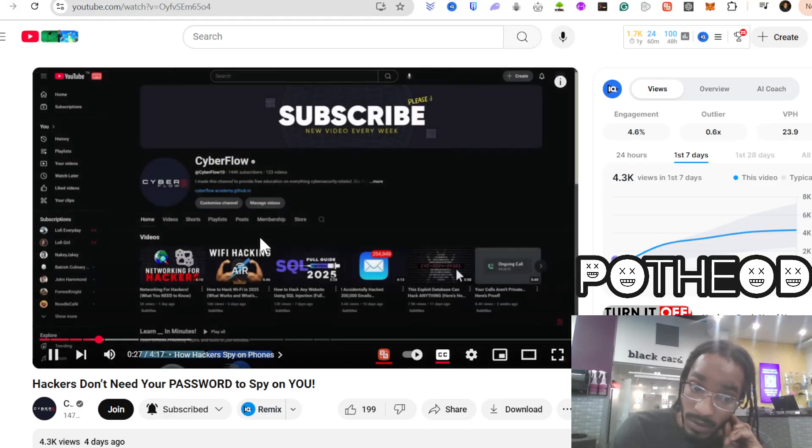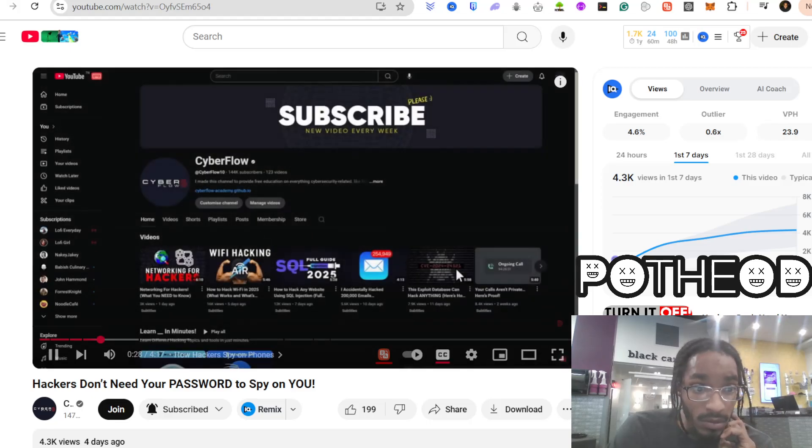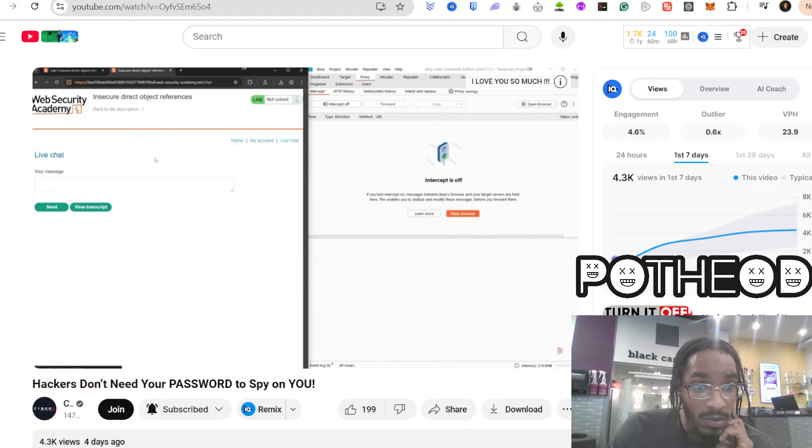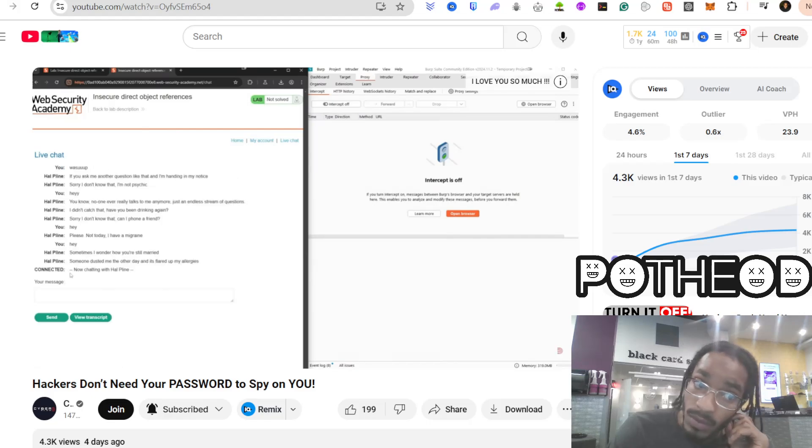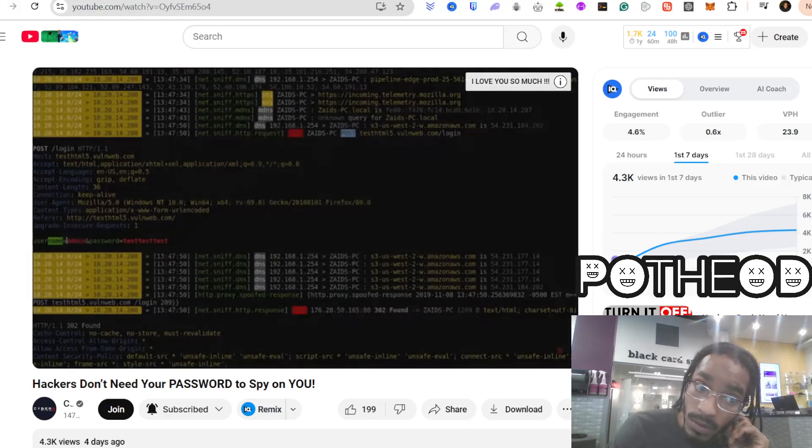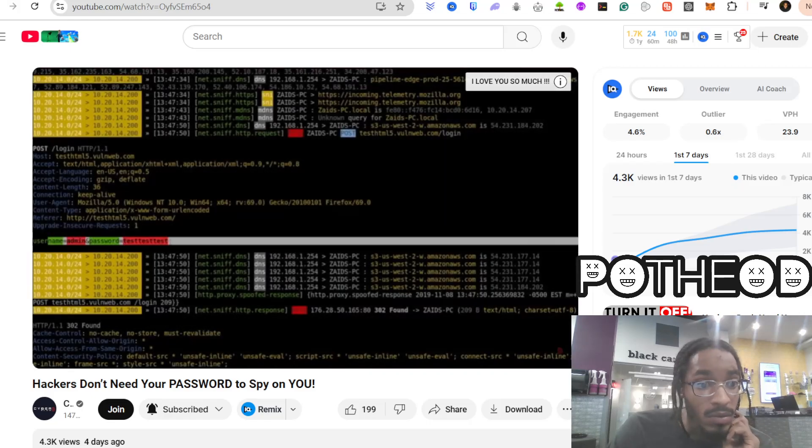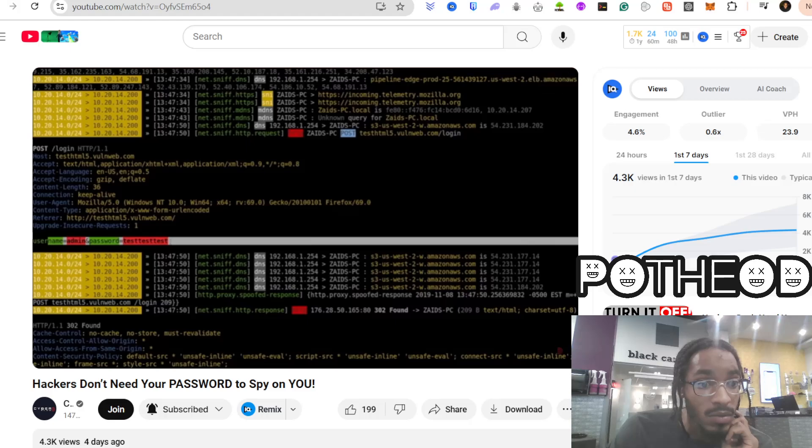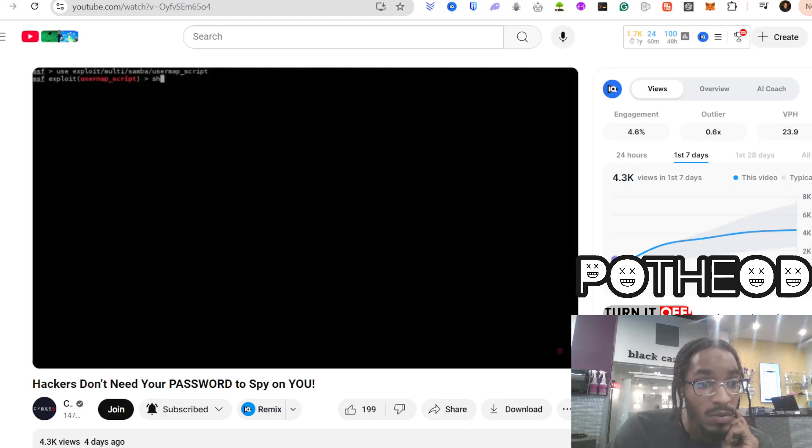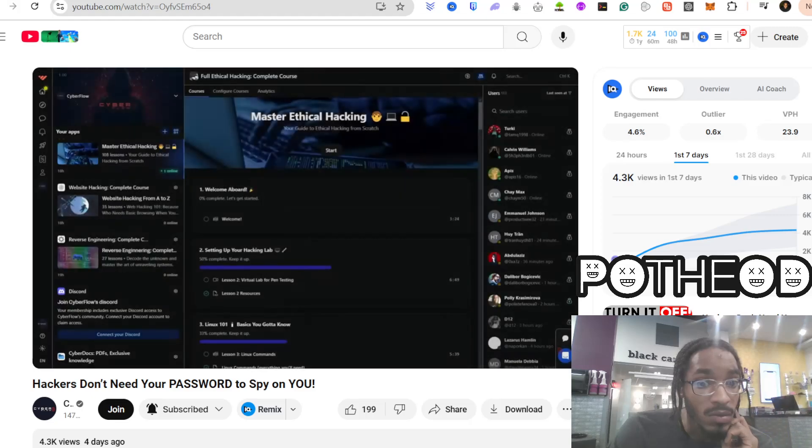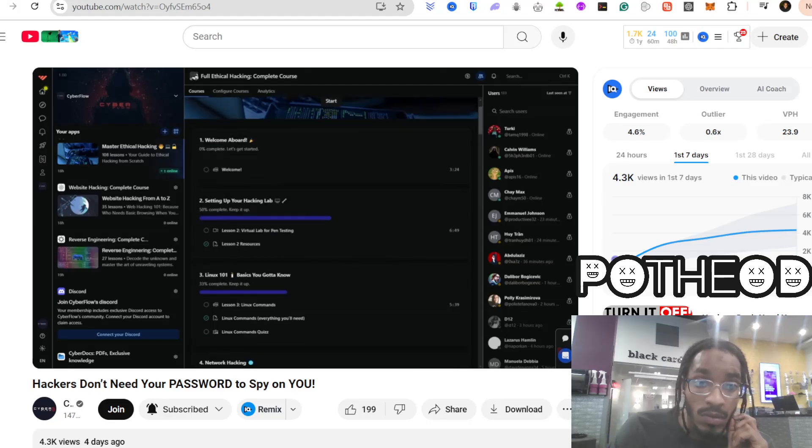But here's the thing. What I can show you on YouTube is just the surface level. If you really want to understand how these attacks work, how spyware gets deployed, how exploits unfold in real time, how a simple vulnerability turns into a full-scale breach, you have to go deeper. The problem? I can't show you everything here. YouTube has its limits.